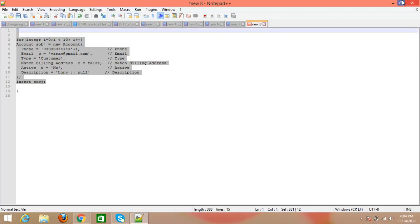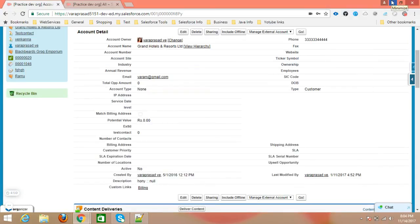There is no need to write all the object creation and field value assignments manually. You can directly use the same record you're testing the trigger on — that same record can be used in the test class. This way, the test class will easily cover all the class lines and work correctly.